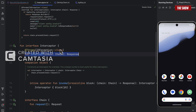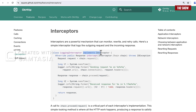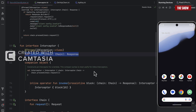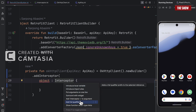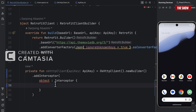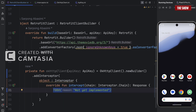We need to implement the interceptor as the OkHttp documentation describes. We'll create an object that extends the Interceptor interface. Because we extend Interceptor, we need to override the intercept function, which takes in a chain of type Interceptor.Chain.